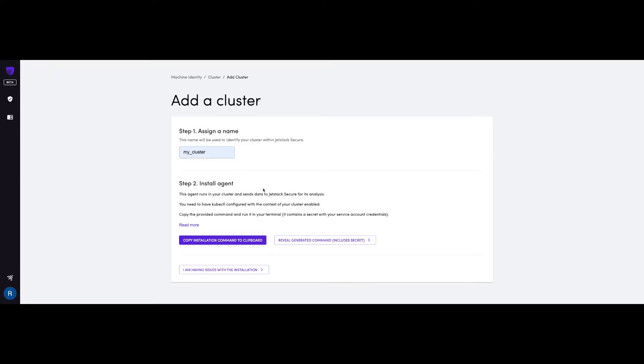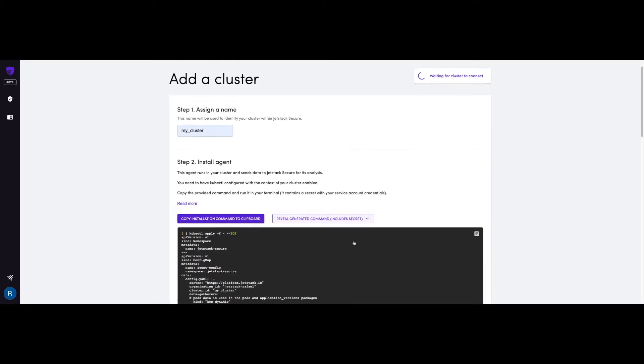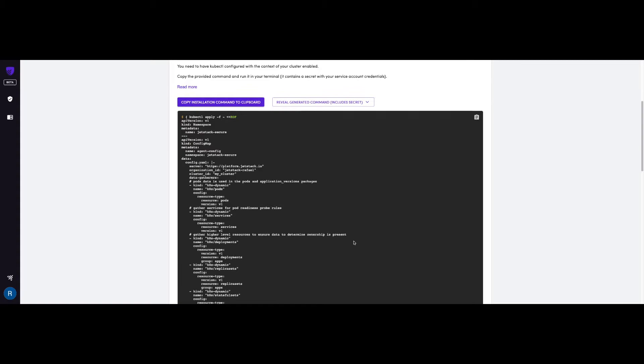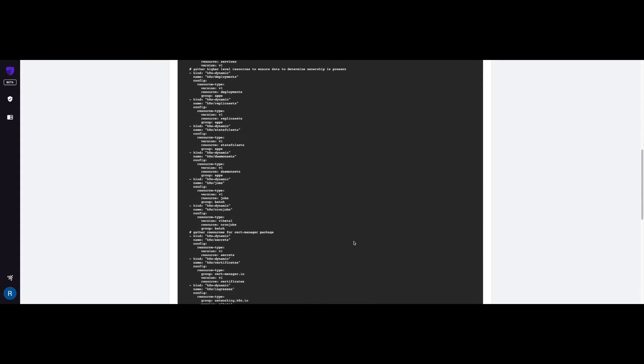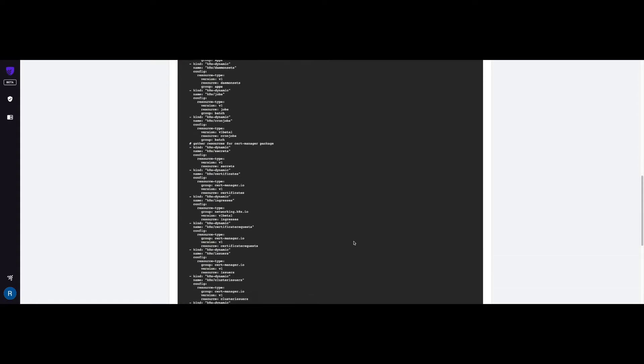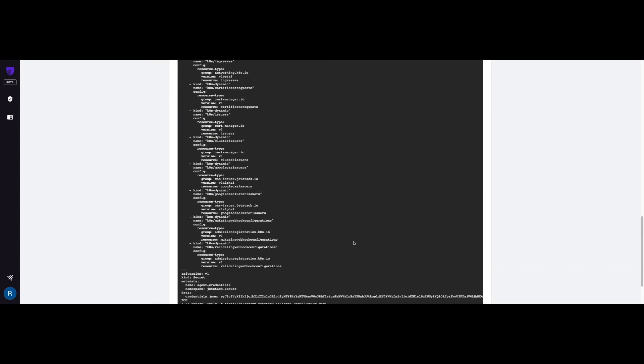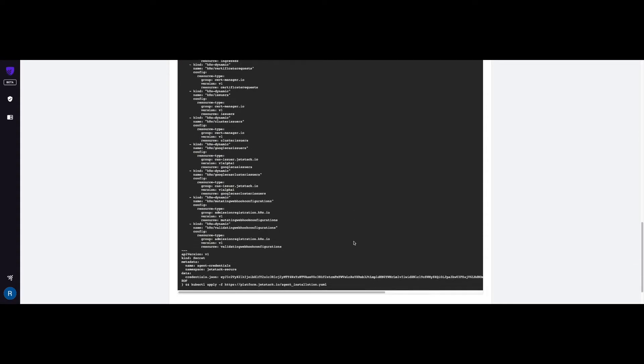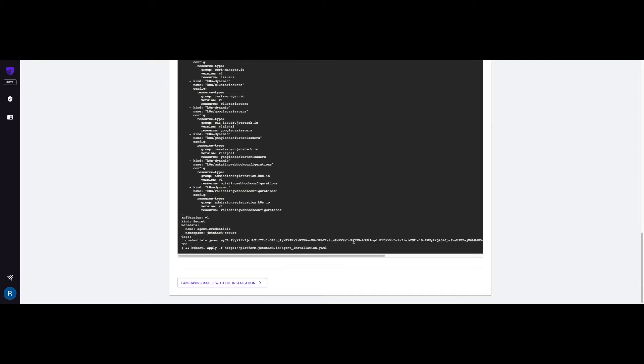You can simply copy and paste to your terminal by clicking here, or if you wish to see the manifest in full, you can also see it here. It should only take a few seconds for the agent to be deployed. And once that is done, you should be able to see the cluster on the portal.